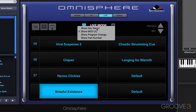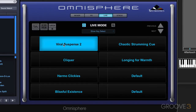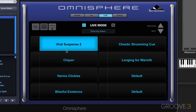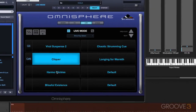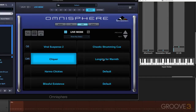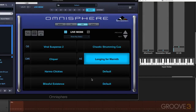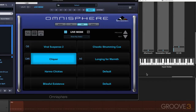We can also use MIDI notes to select the different parts. For example, I'm going to right-click here and go to MIDI note learn, hit a note, and do another one here — MIDI note learn — and another one here. So now I can press those notes, and you can see me hitting them on the keyboard here, and they'll call up the sounds like that.